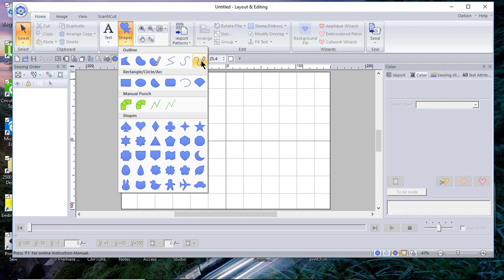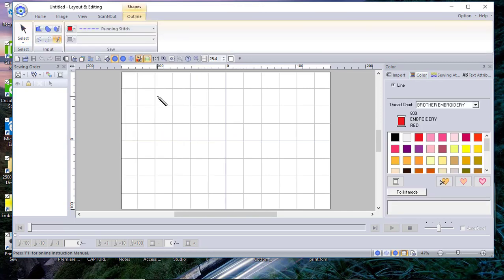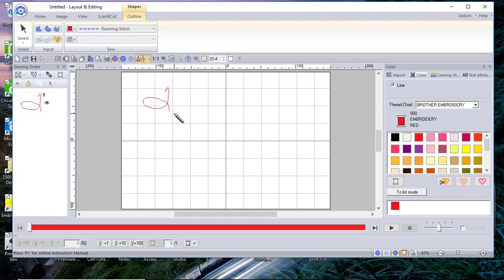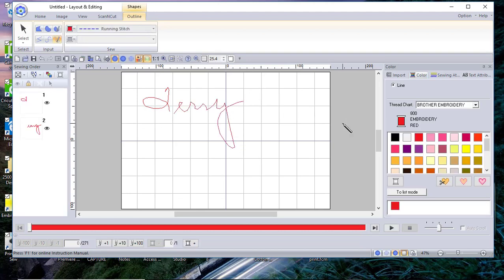You can choose shapes and then you want to choose the pencil open curve. Now you will want to practice this and what you need to do is hold down your left mouse button and then you're just going to write. I'm not very good at this, so you can see what it looks like.